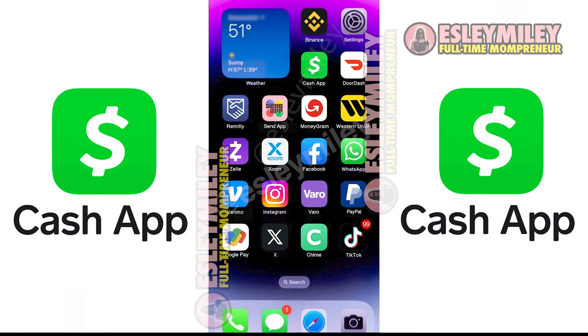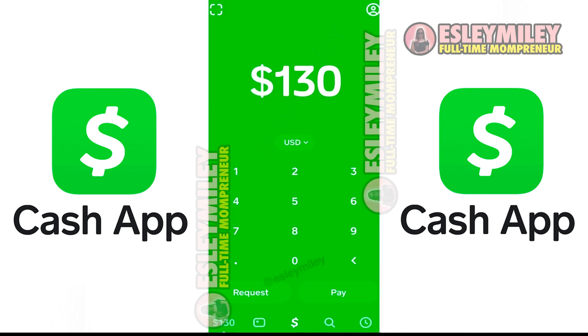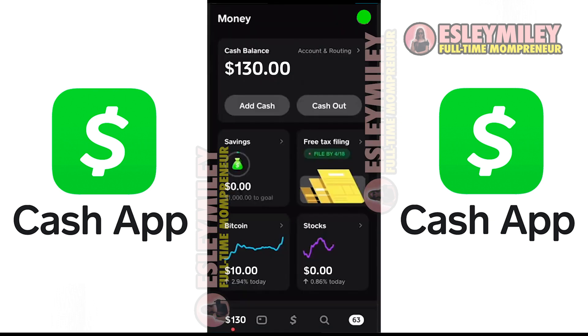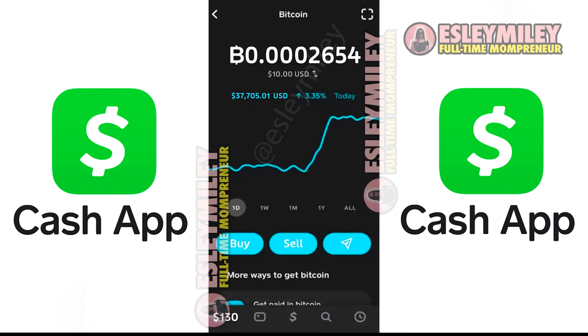Firstly, open the Cash App on your mobile device and then tap on the Bank icon in the bottom left corner. Once on the screen, tap on the Bitcoin tab right here. Next, tap on the Sell option which is right here.